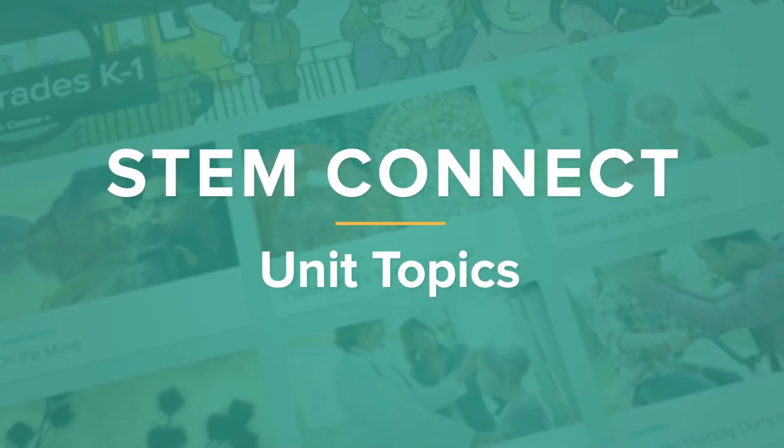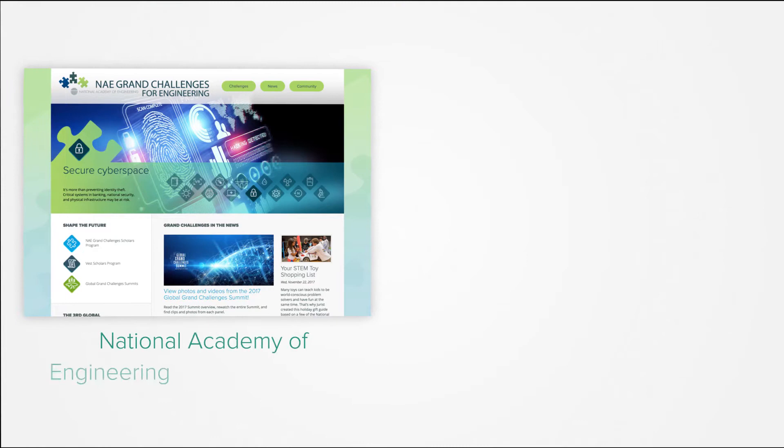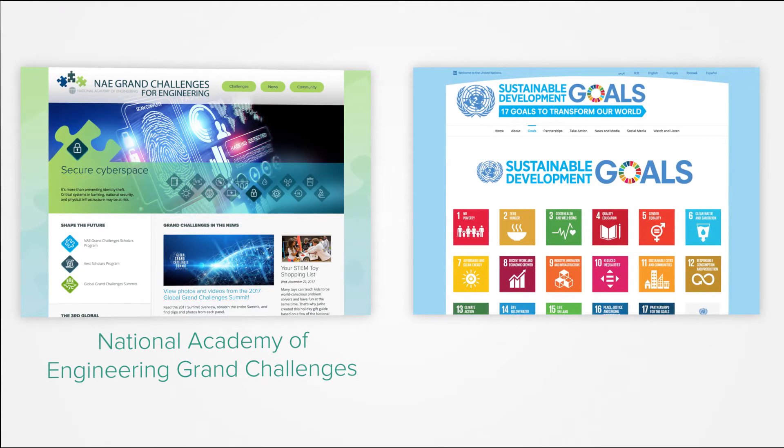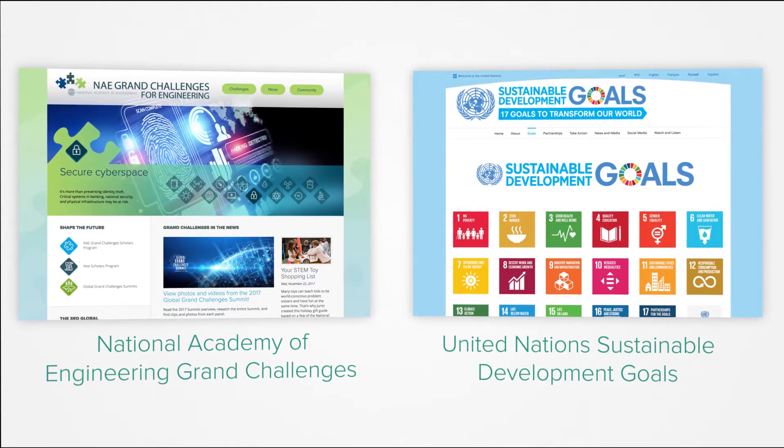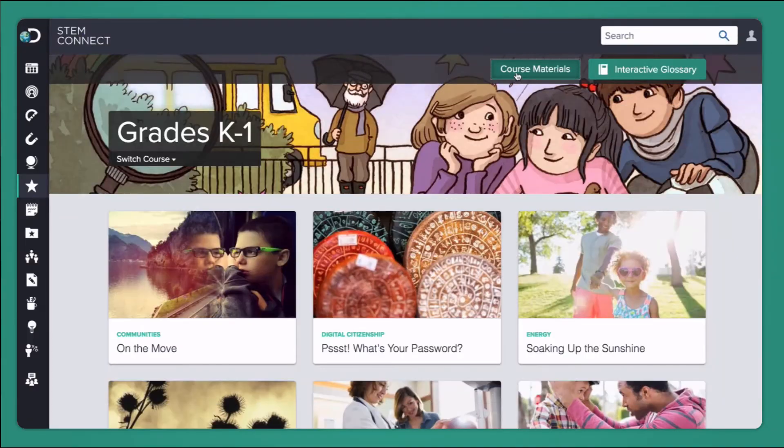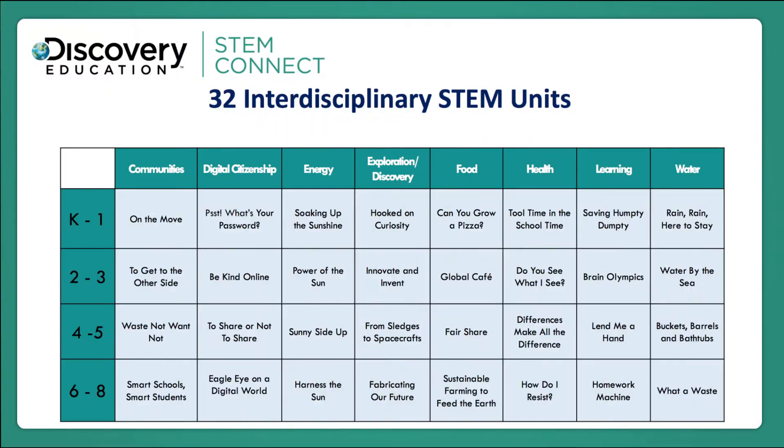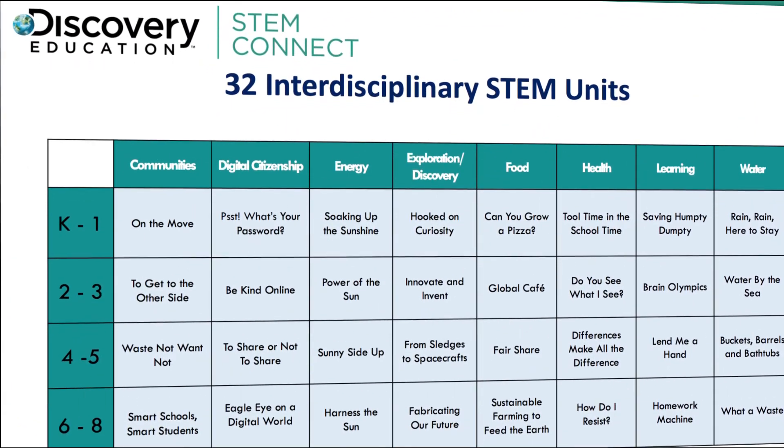The unit topics in STEM Connect are based upon the National Academy of Engineering Grand Challenges and the United Nations Sustainable Development Goals. These units are interchangeable and build progressively across grade levels.